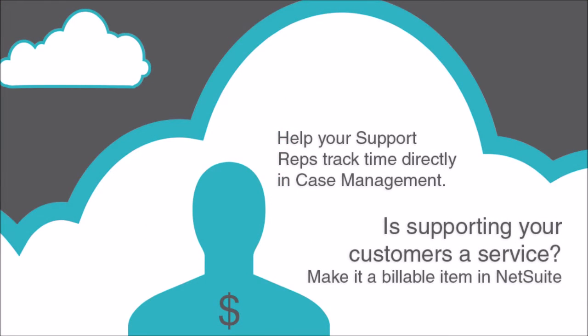And when your support reps are supporting customers, NetSuite offers the ability for them to track their time, offering a great opportunity to report on efficiencies and customers that require more attention. Not only that, when support is offered as a service, NetSuite allows the rep to track billable time that can be automatically invoiced to the customer.